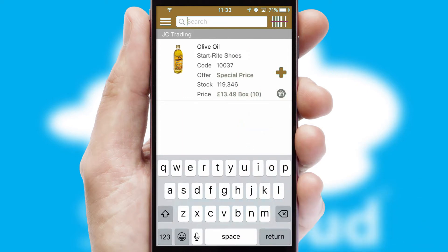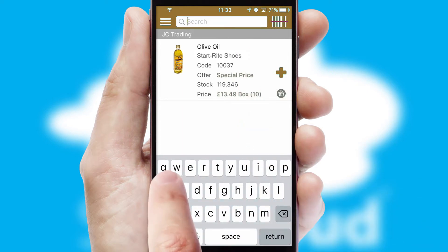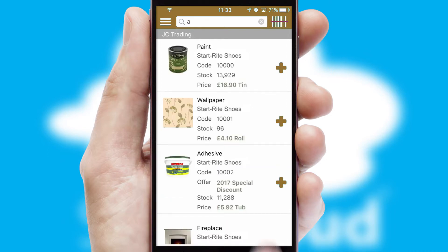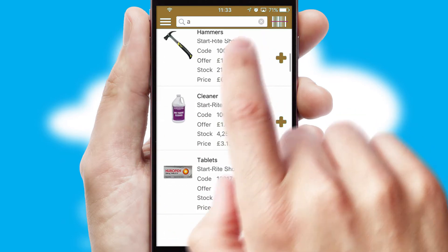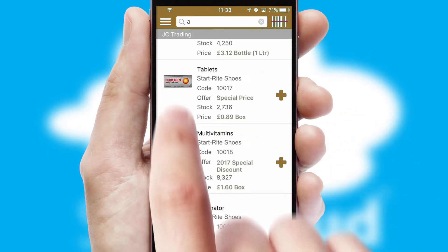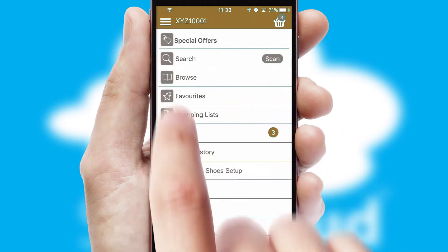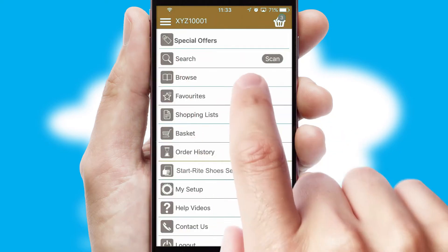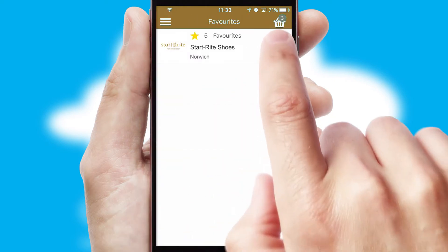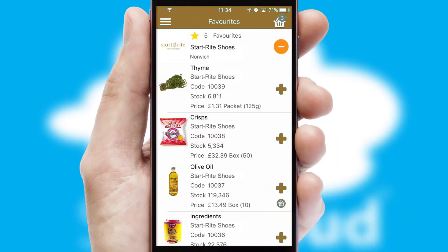You can also search for products by name, code, or other key search words. Re-ordering regular items is quick and simple, as you can maintain your own list of favorite products.